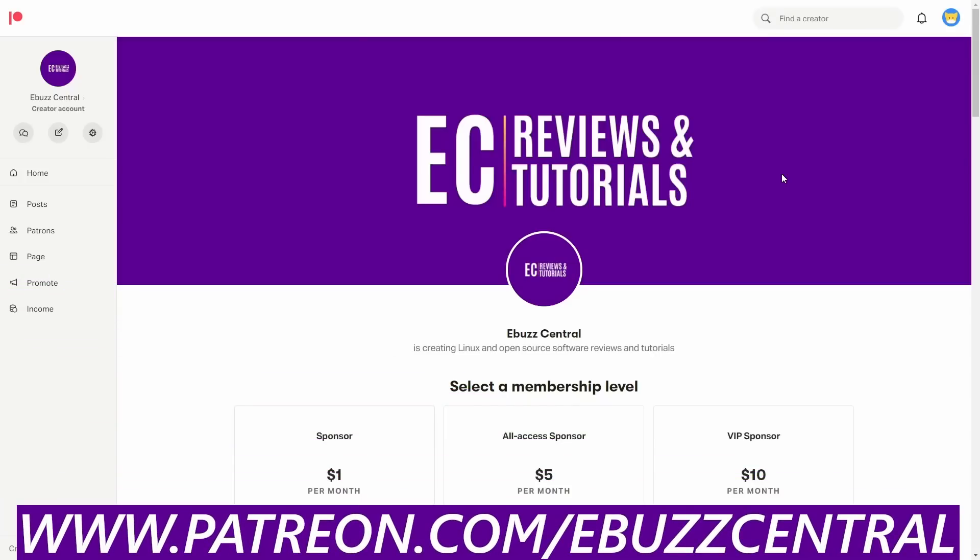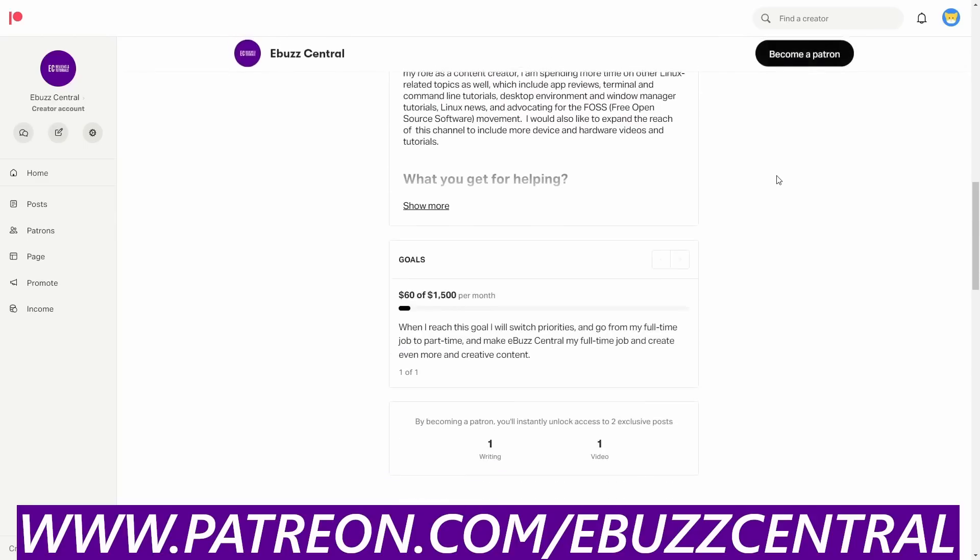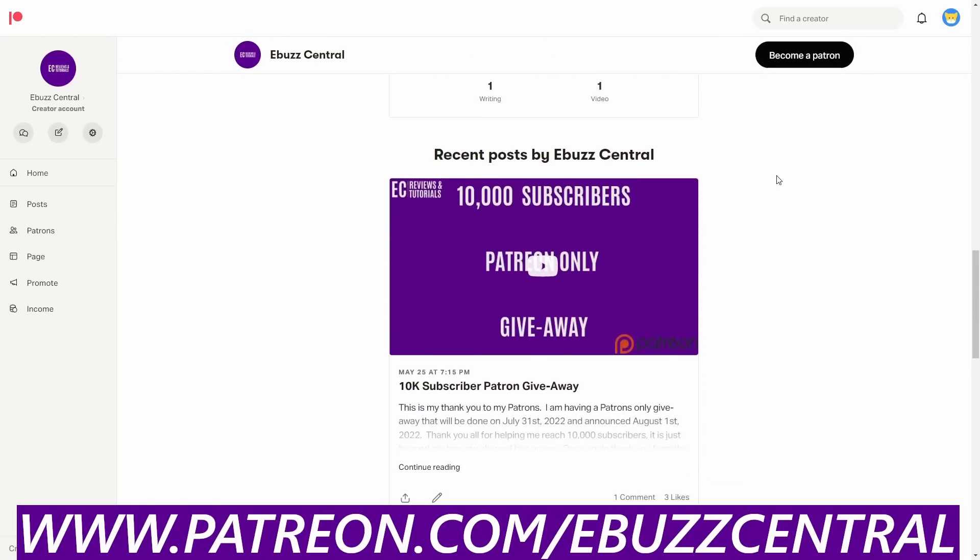Before we start the video today, I just want to remind everybody, whether you're a supporter of the channel or a viewer of the channel, to zip on over to my Patreon page. You don't have to be a patron to take a look at this, but if you scroll down when you go to the page, there is a video down here called 10,000 Subscribers.